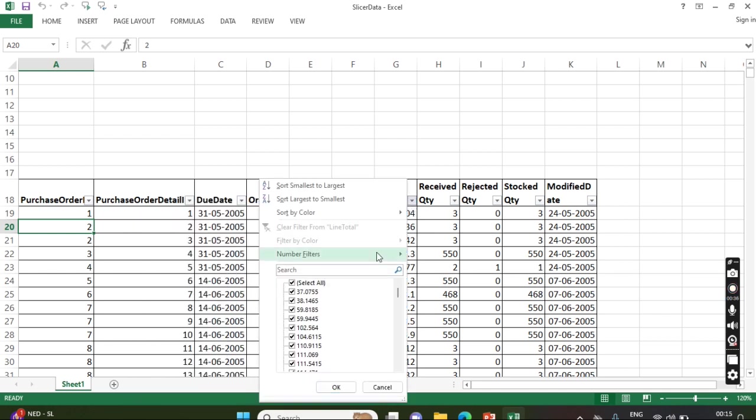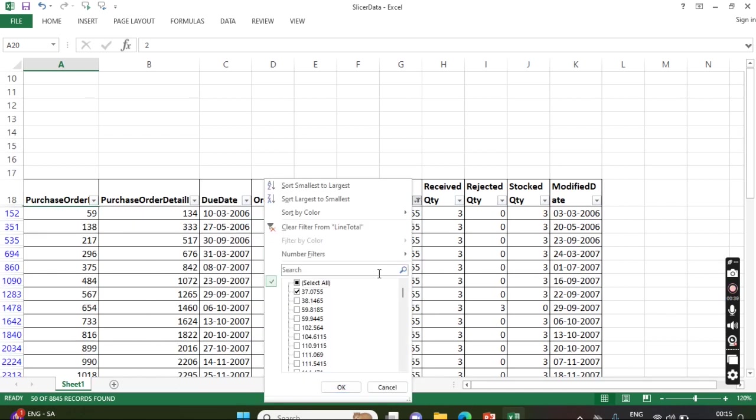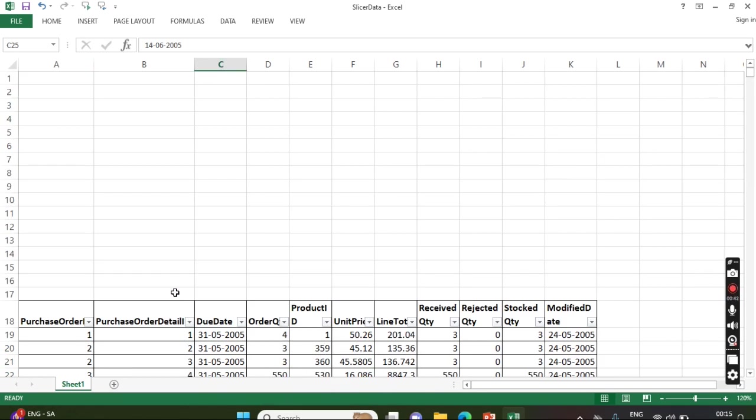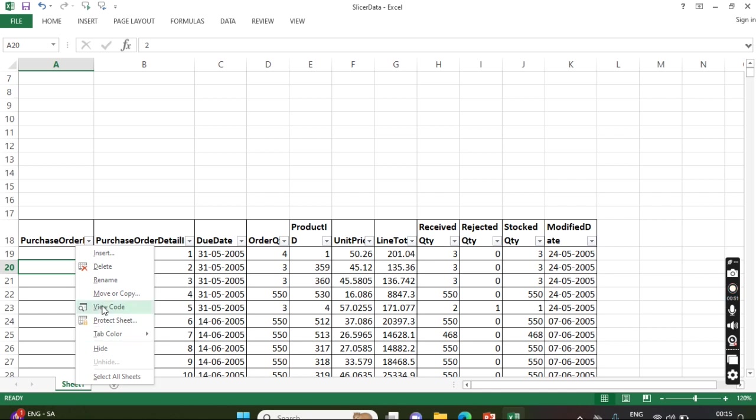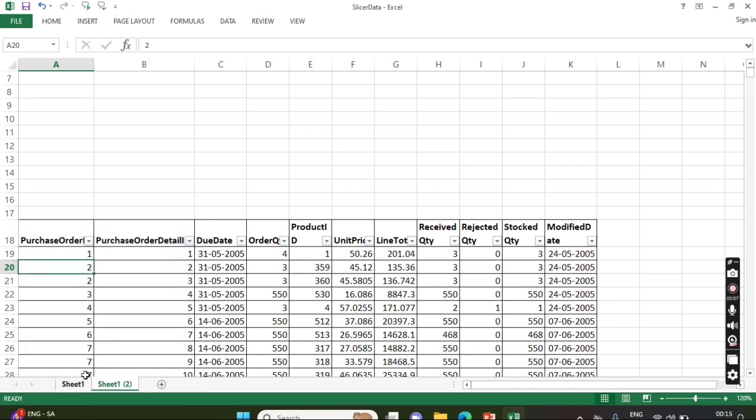And we start filtering which data we want based on that, right? Instead of that, we can use slicer. Before that, I will first create a copy of this. To create a copy of the same sheet, just click Move or Copy, then Move to End, and Create a Copy. So this will create one more replica of that.